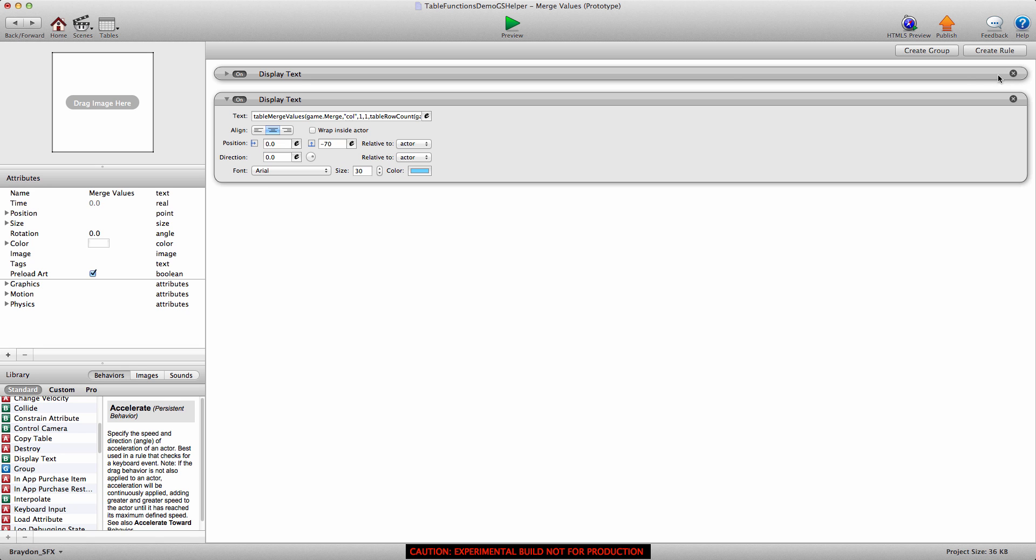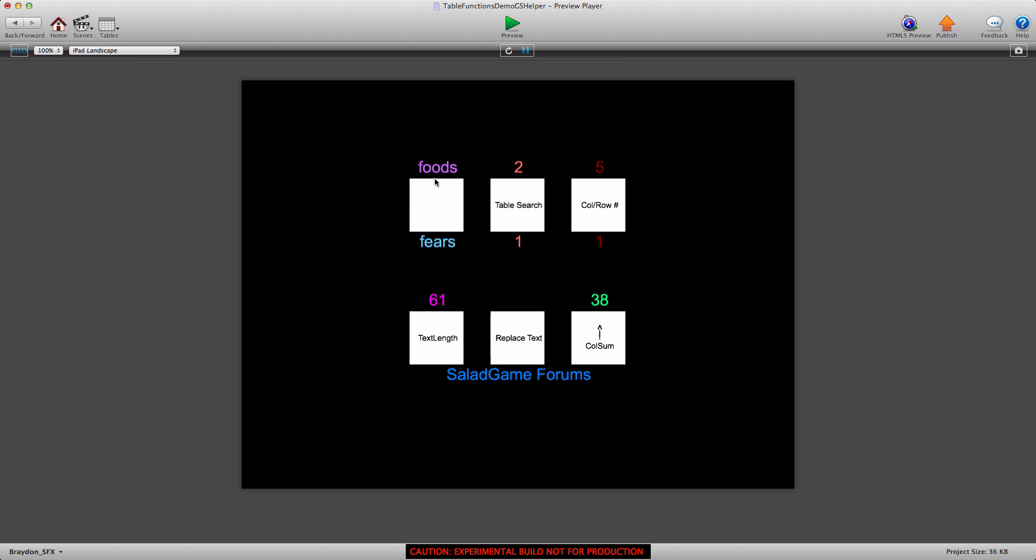This video has gone a little bit over. But I hope you understand how to use this merge value function and you can incorporate it into your game. Next time we'll talk about the table search function. This is an extremely powerful function. And hopefully we'll be able to get through a couple other of these. So I hope you guys enjoyed this video and we'll see you next time.